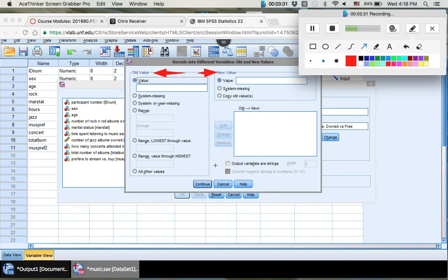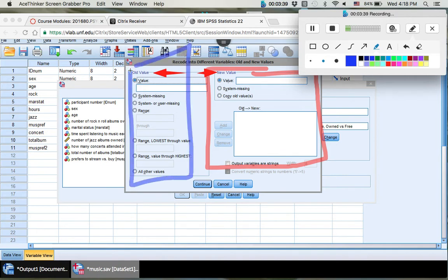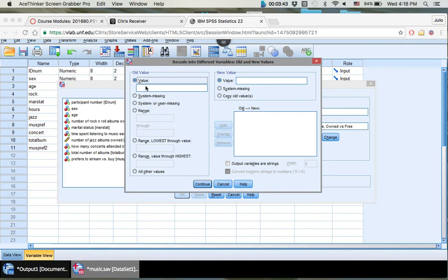This is telling you right here that these are old values and these are going to be your new values. Everything in this column right here is going to be what your values are changing into. Everything over here is what your values are already. So you want to make sure you remember that.